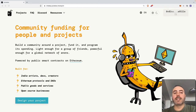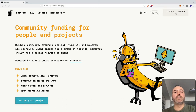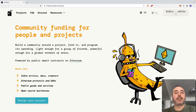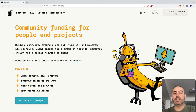I say potentially because the amount of governance tokens given back to a contributor is configurable, as we will see later. As a result of Juicebox being able to mint and distribute governance tokens, the platform allows you to create an ERC-20 token for your DAO very easily.